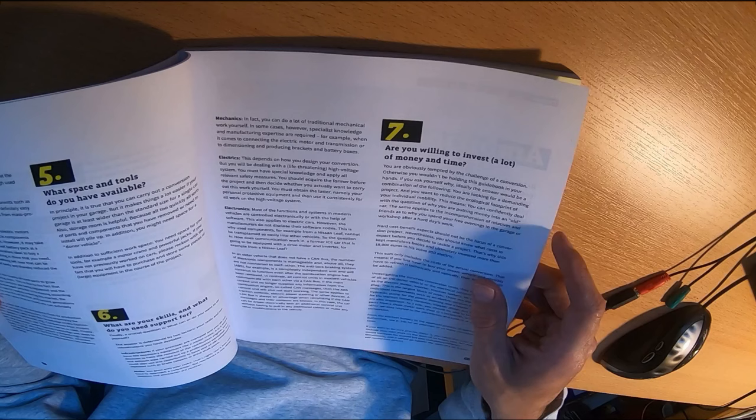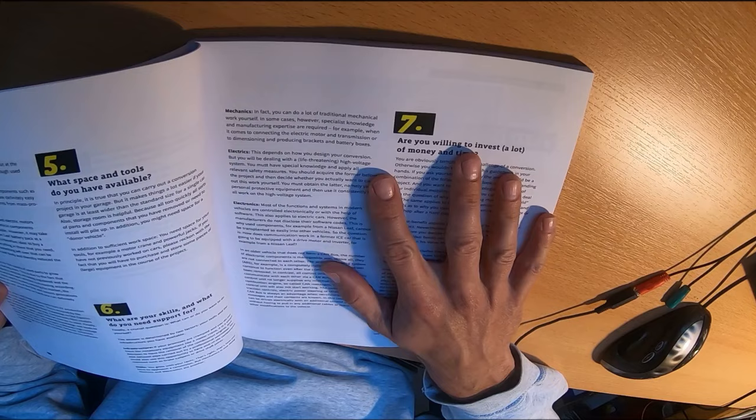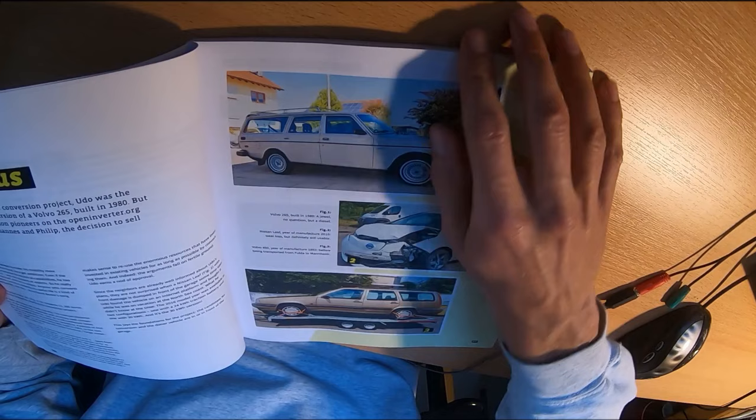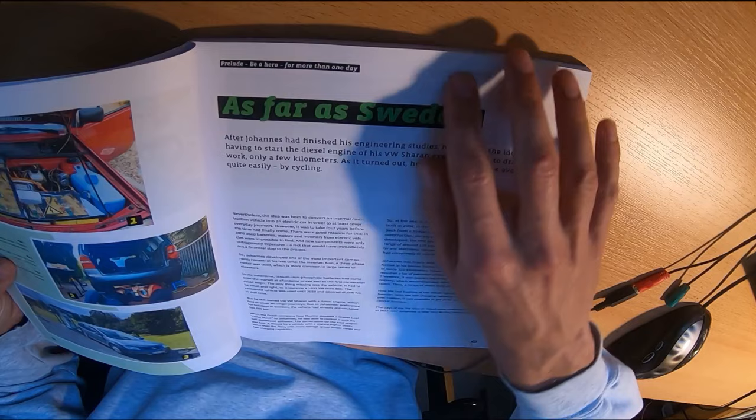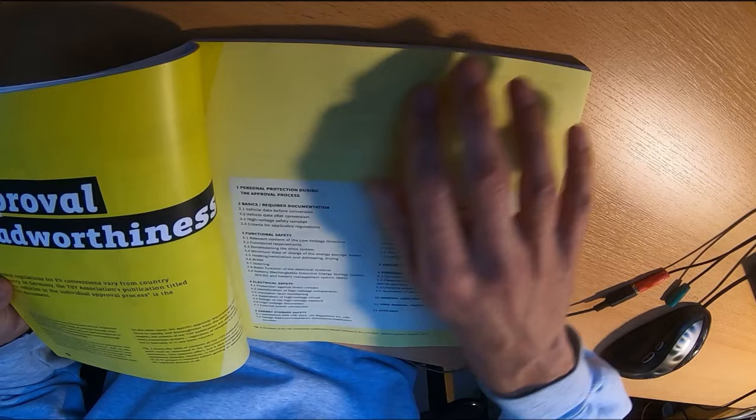Seven questions if EV conversion is for you. You might buy this book and find out it's actually too complicated or too expensive or whatever.